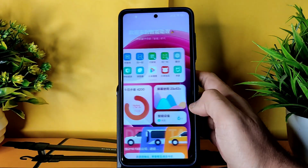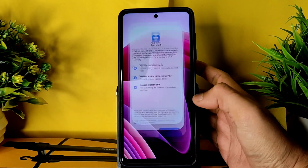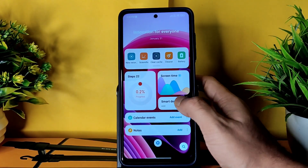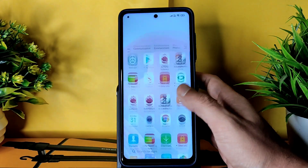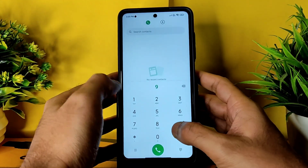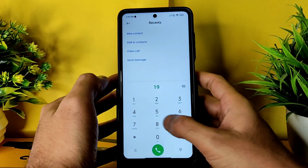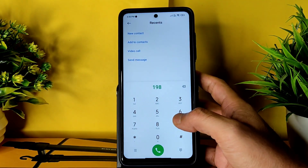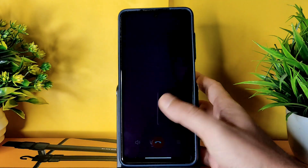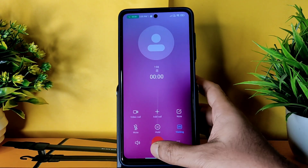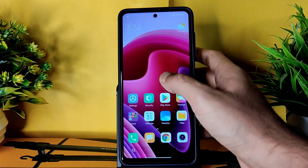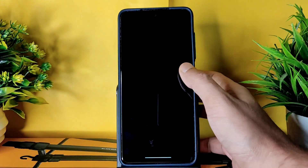This is the app drawer, and here comes App Vault. If you want, you can switch to Google Discover here. Let's see the dialer first - you get the direct video call feature. There is a call recording feature as well, and it's working fine in my opinion.